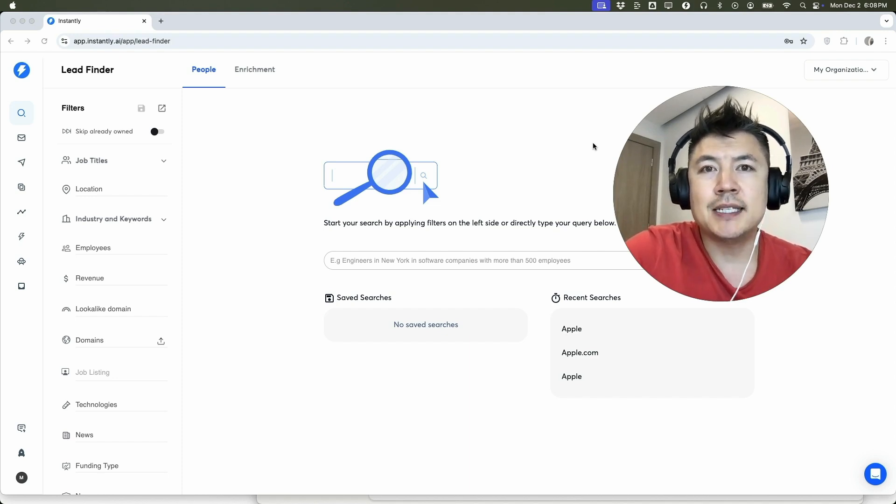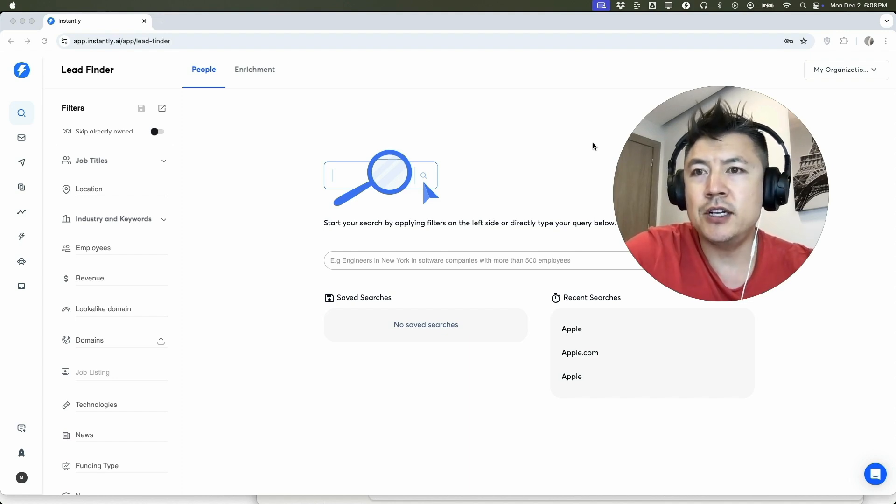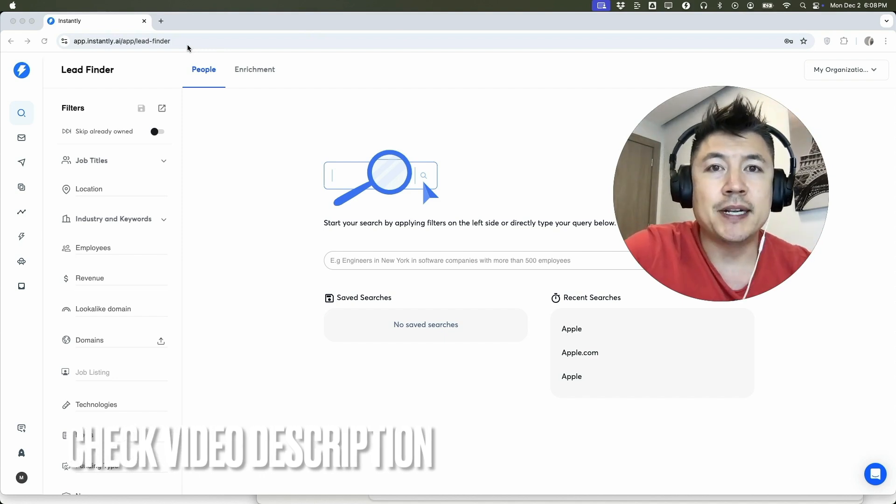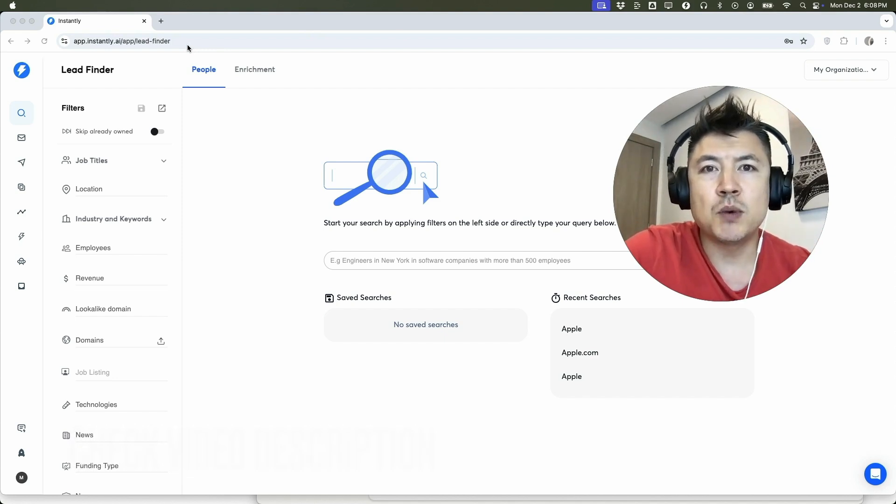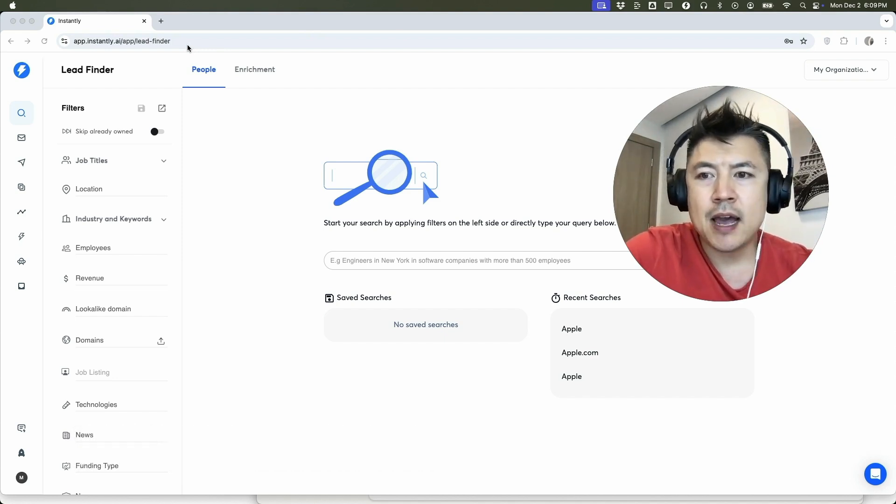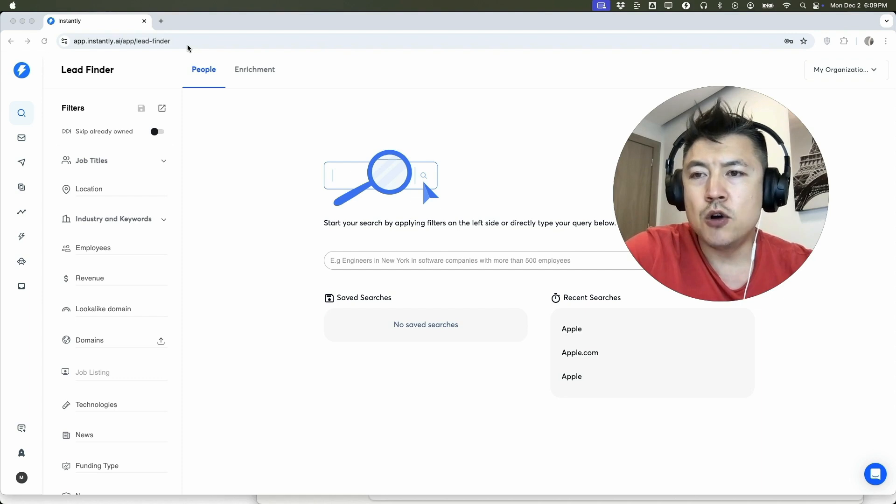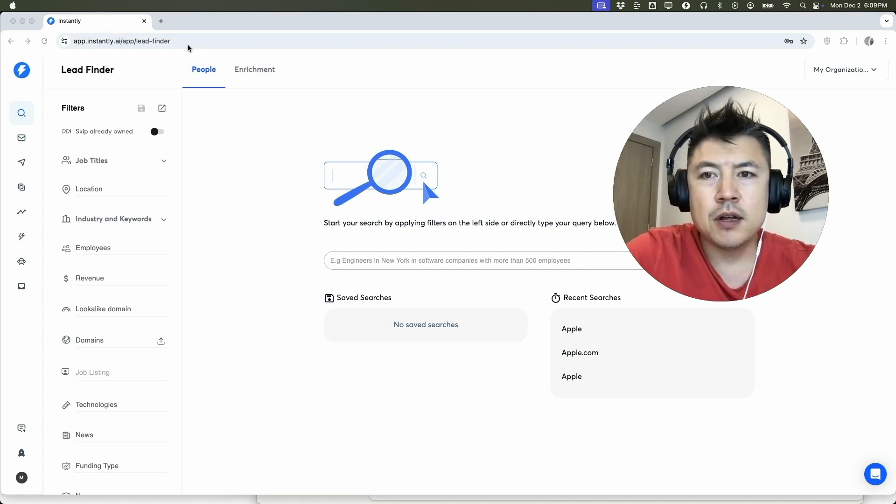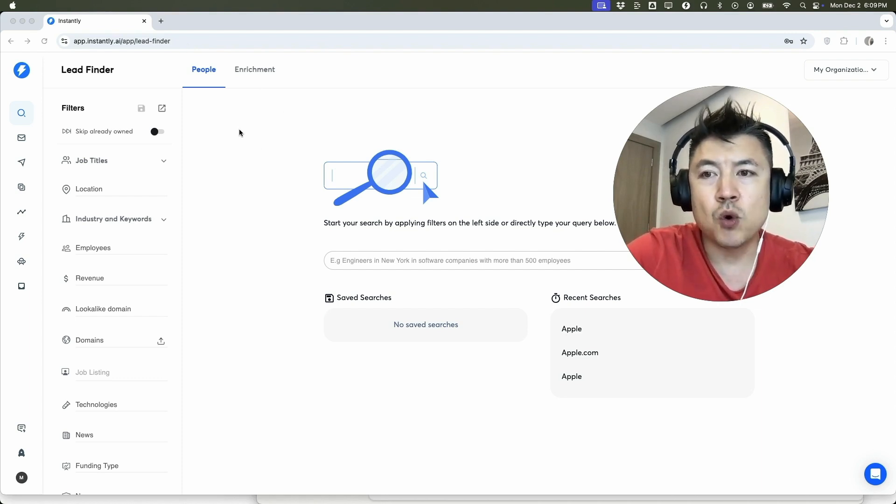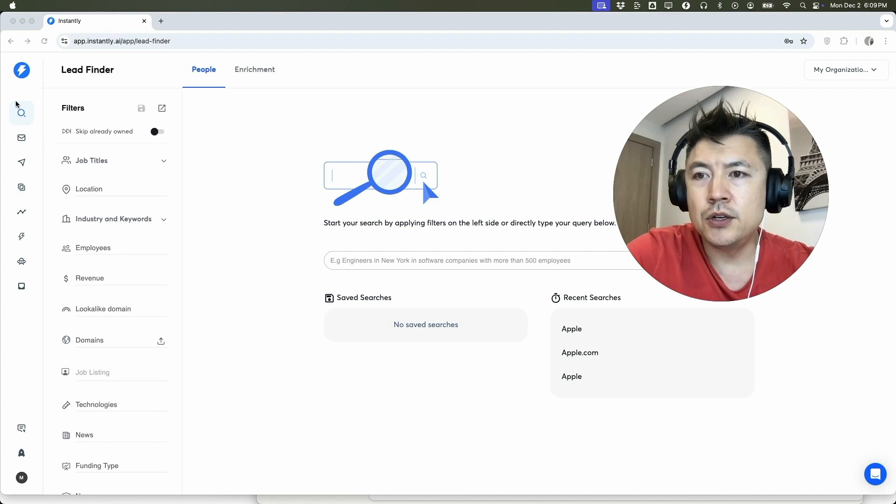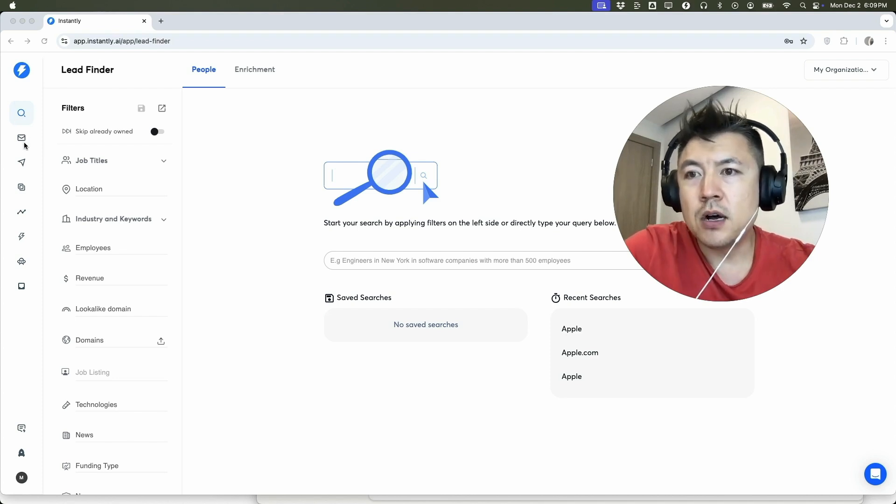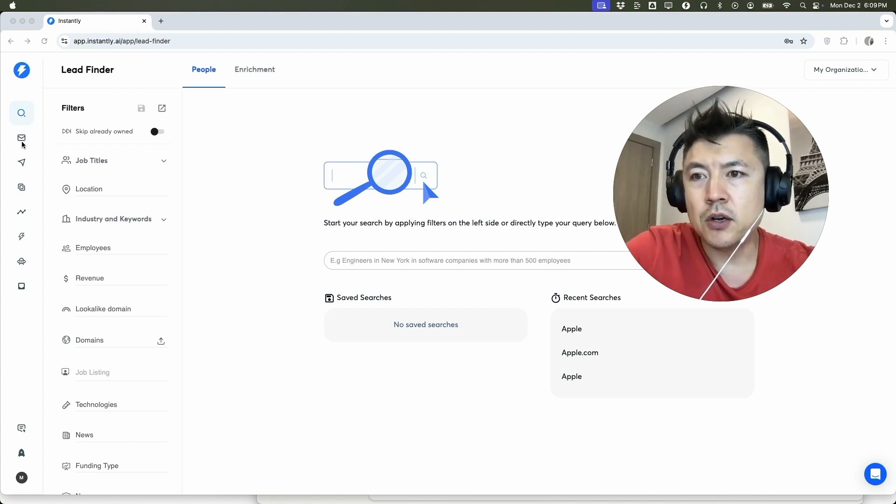Check my video description, I'll try to leave the written instructions there as well. But I've already logged into my Instantly account and this is the home screen. Now here on the home screen, if you want to purchase email accounts and domains that are already warmed up, all you're going to do is here on the left side you're going to click on this email logo right here. It looks like a little envelope.